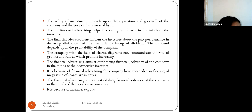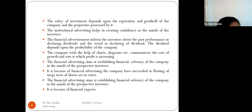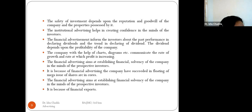The safety of investment depends upon the reputation and goodwill of the company. For example, one would prefer to invest in a reputed company like Reliance rather than an unknown ABC Limited. Institutional advertising helps create confidence in the minds of investors. Financial advertisements also inform investors about the company's past performance in declaring dividends and the trend in dividend declaration.